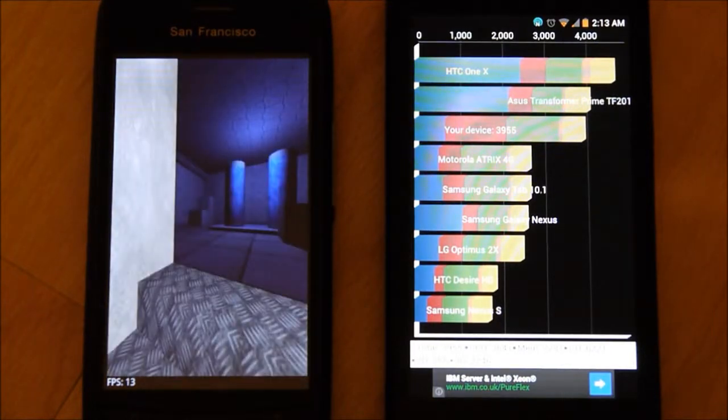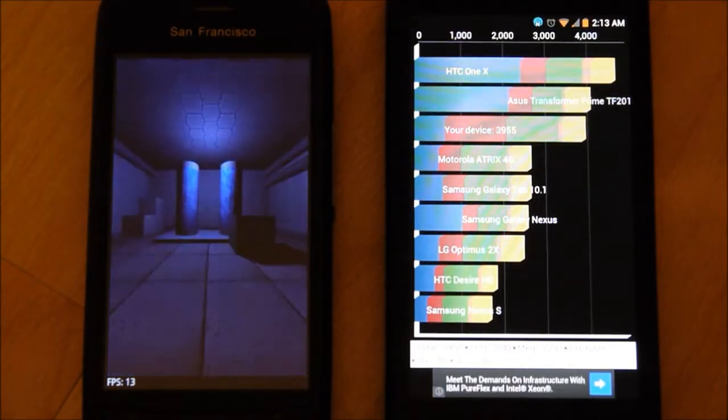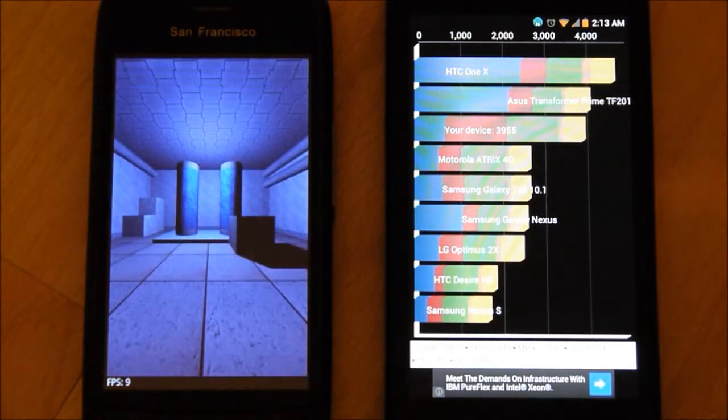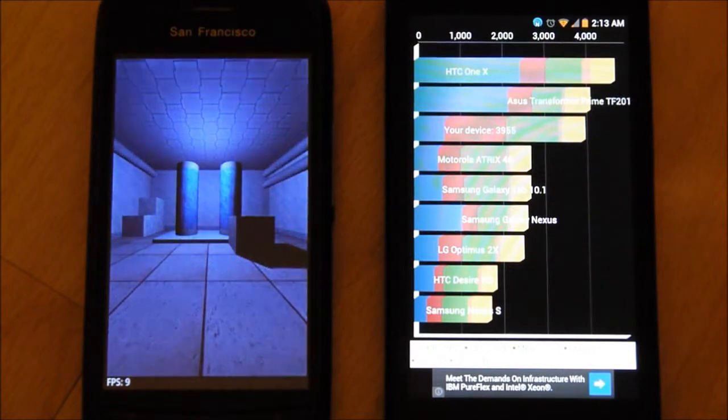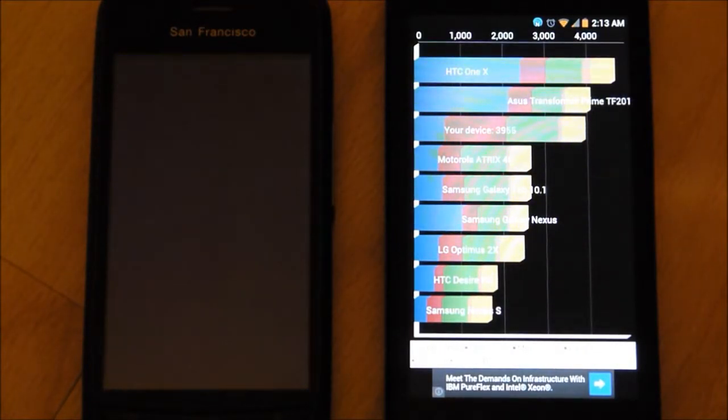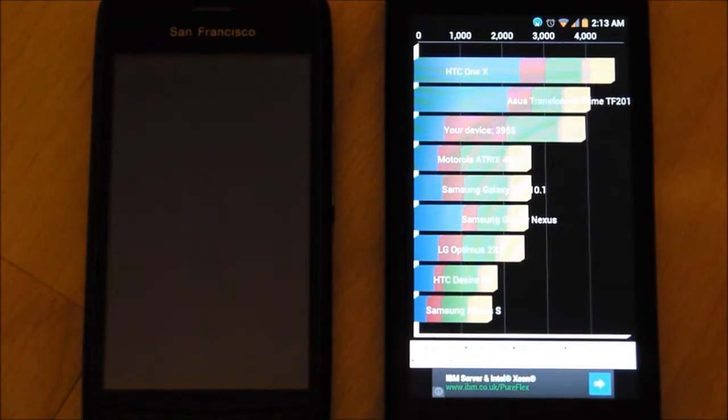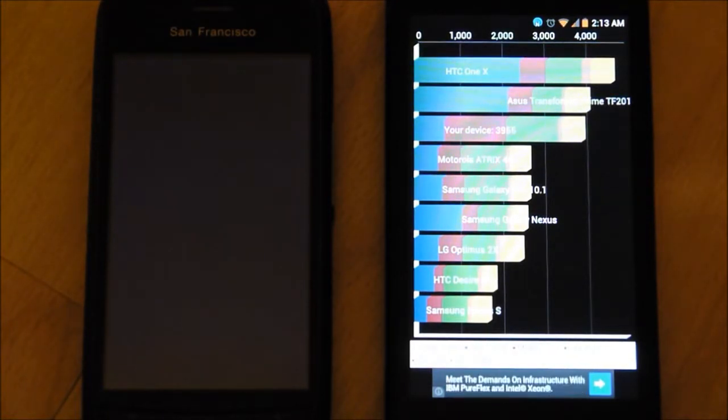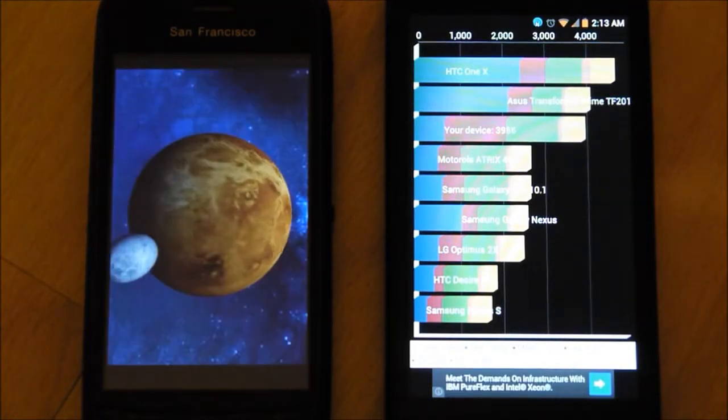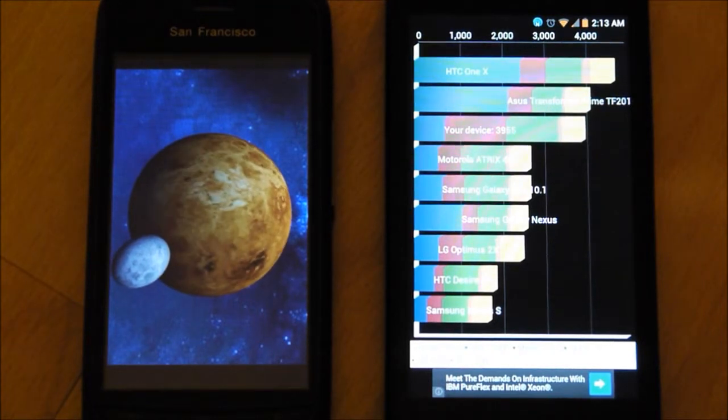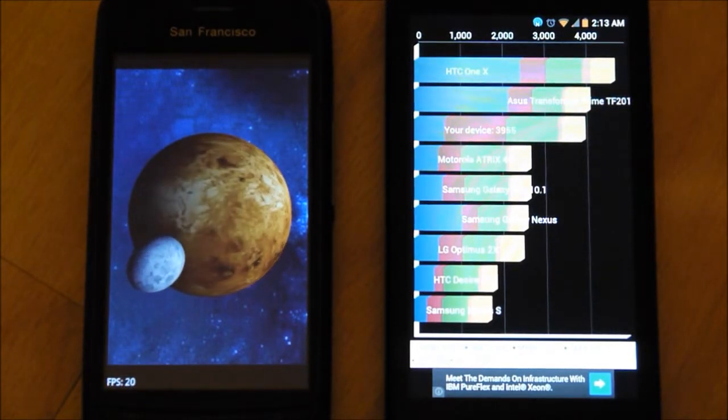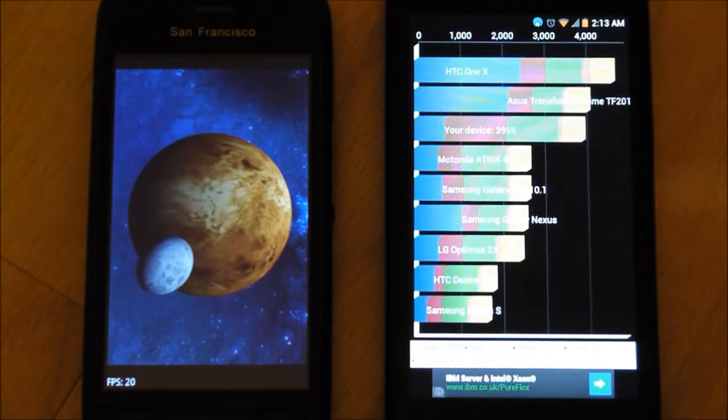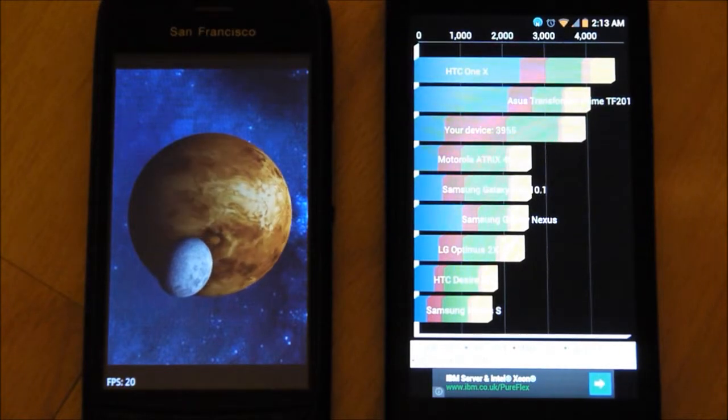The second benchmark shows scores of 13, 9, 20, 25, and 25.